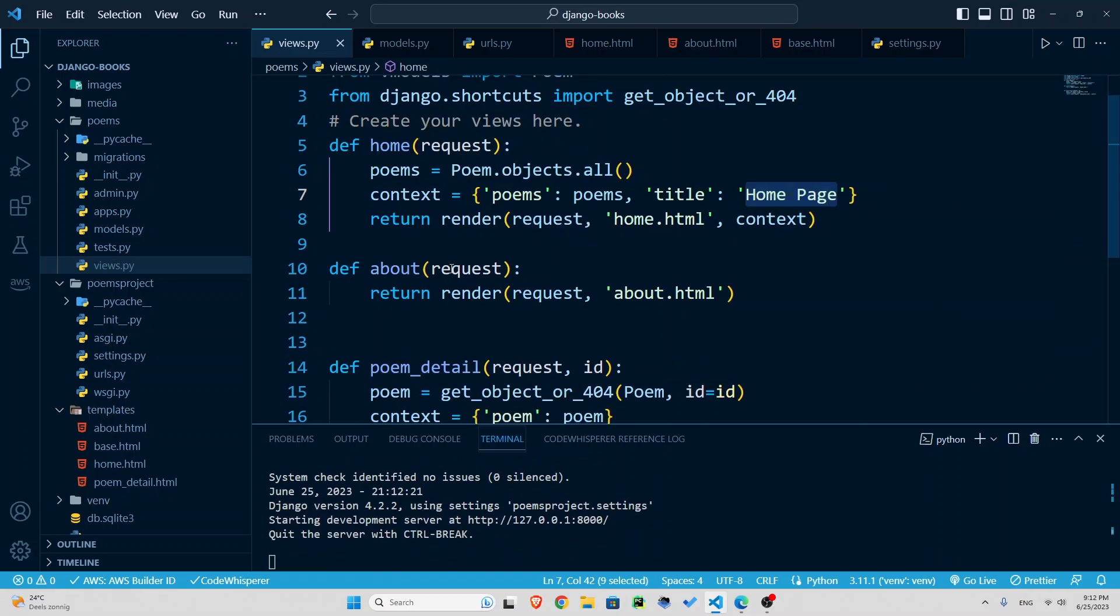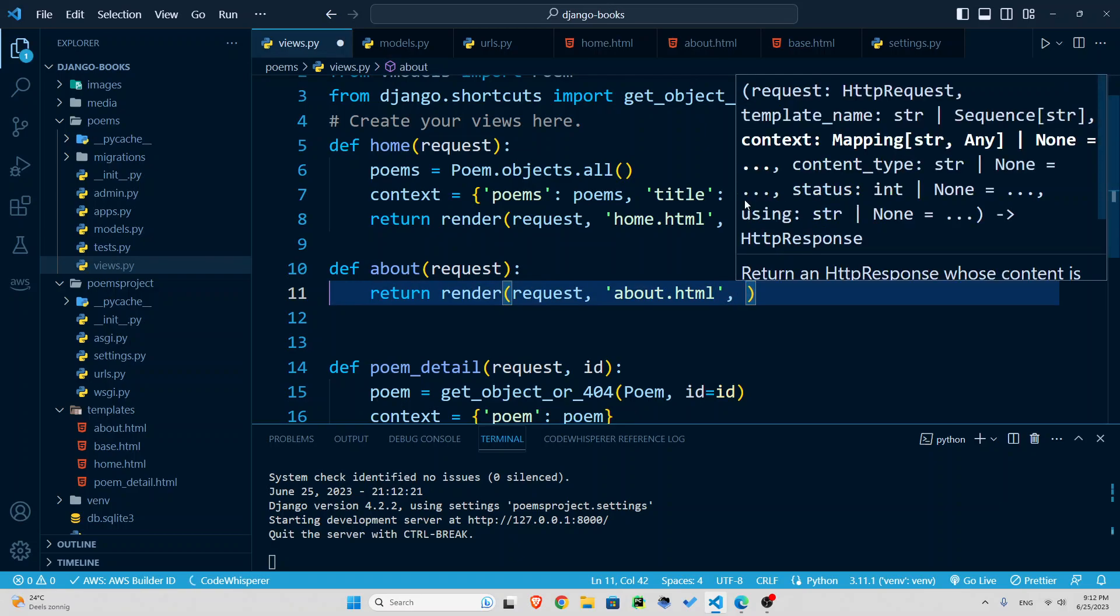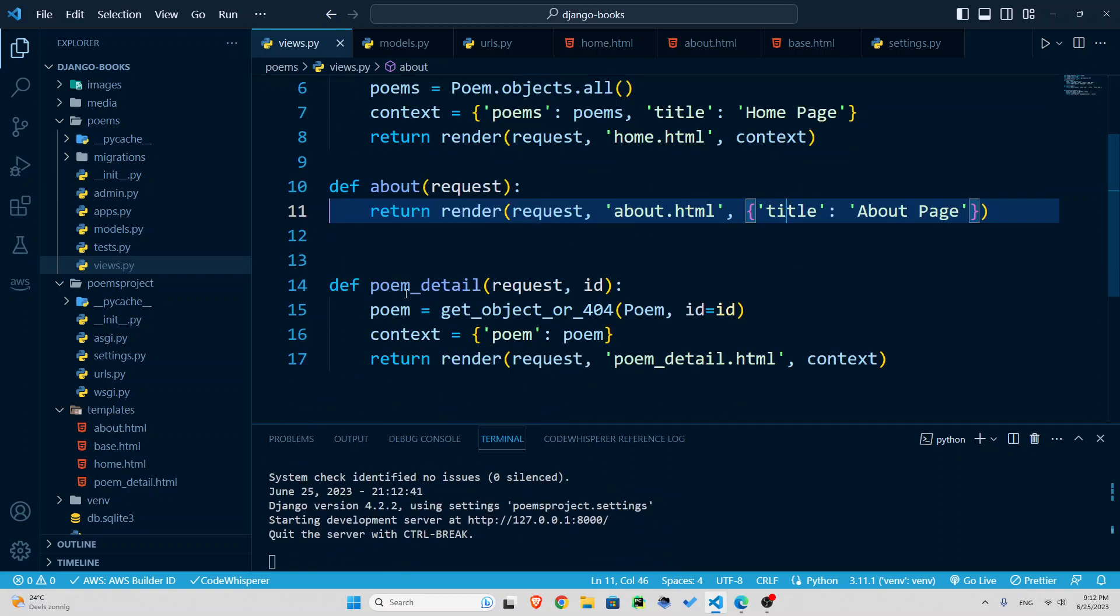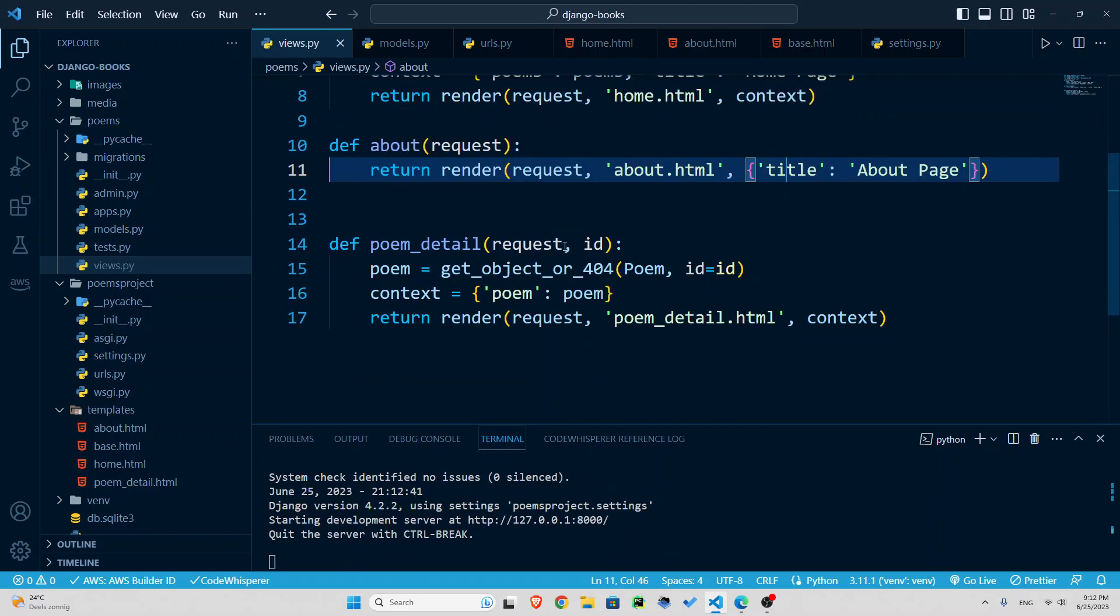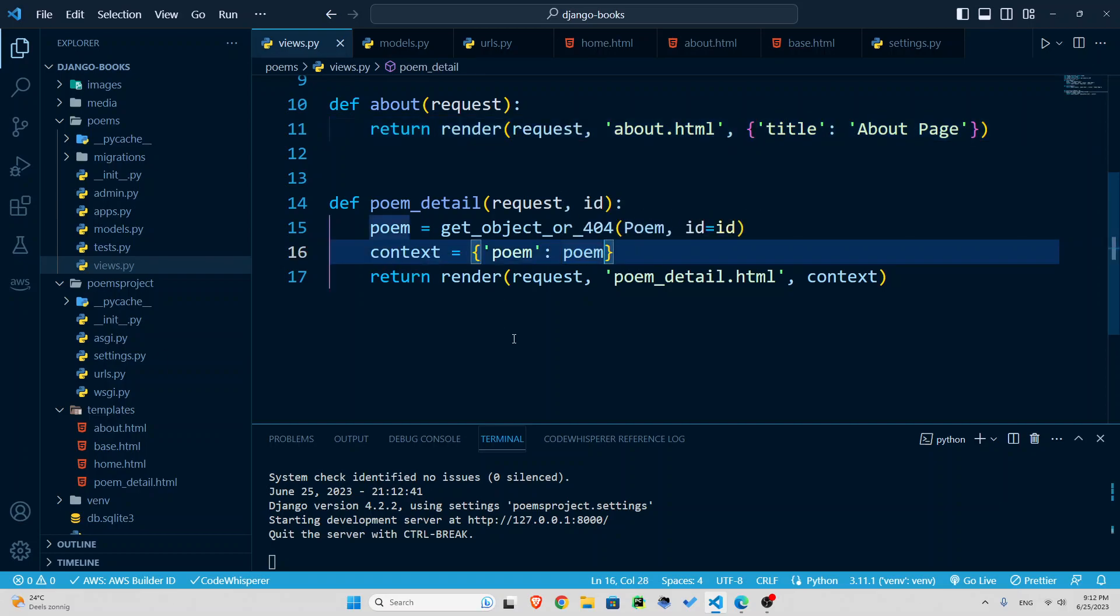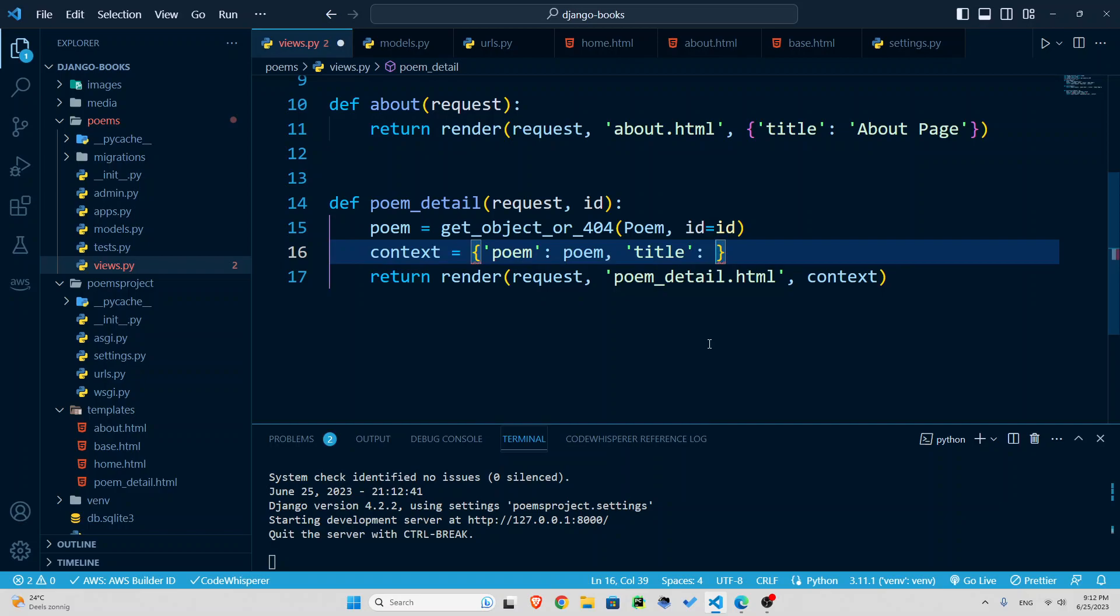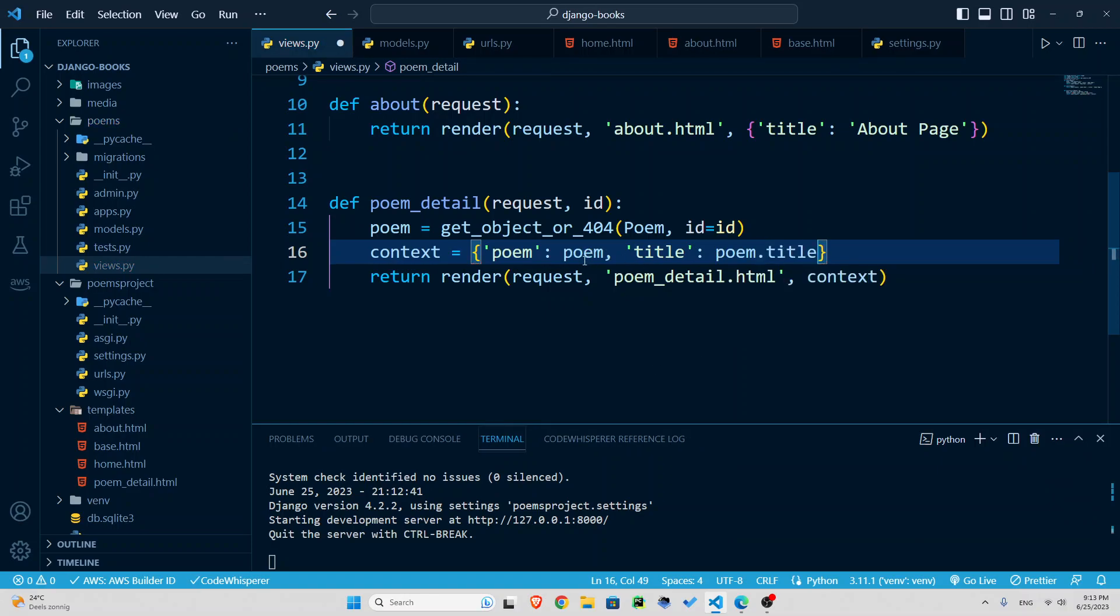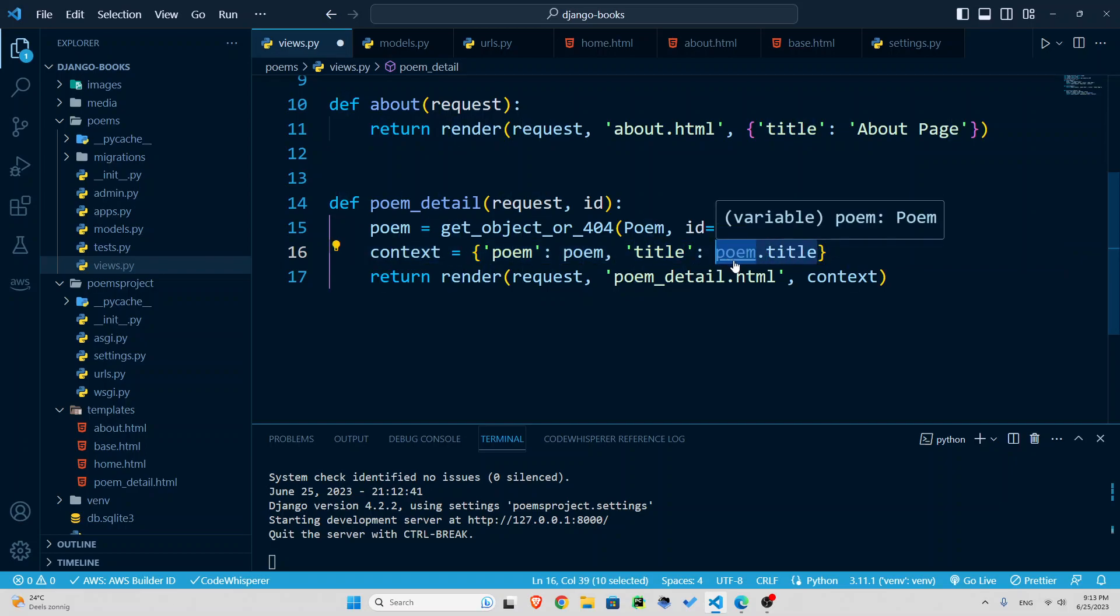So what about the second one? For about we can either insert that right in here, that is as a dictionary, title is the key, the value is about page, or we can create a context and do it there. I will keep it just like that. And now for the poem details, we are going to add this to the poem context here. Now the title is going to be something dynamic, that is according to whatever poem it is, I want the title of that poem to be in the title. So remember, I have access to poem already right here. So I'm going to say the title is going to be the title of that poem.